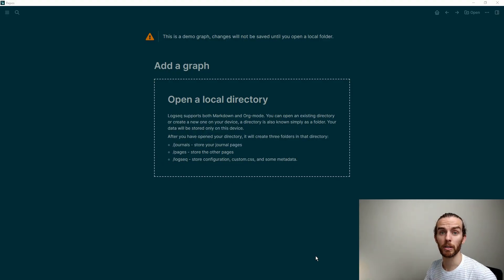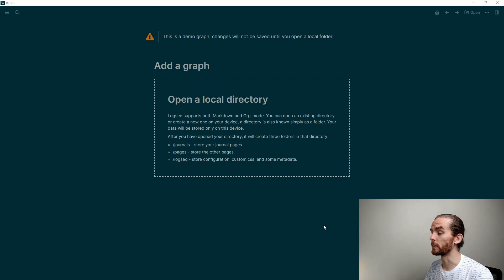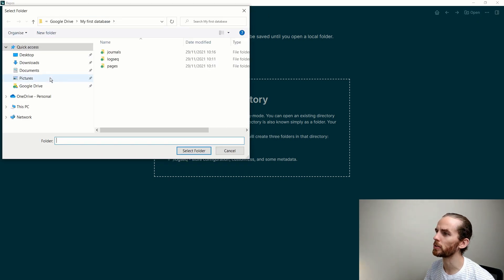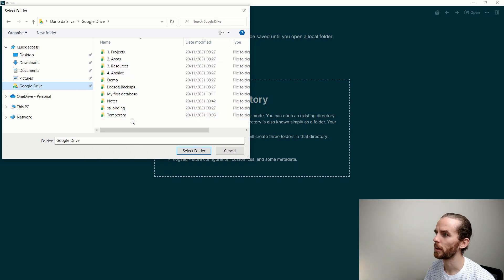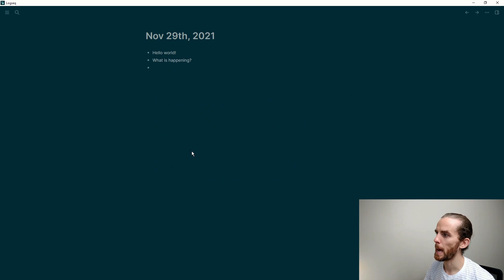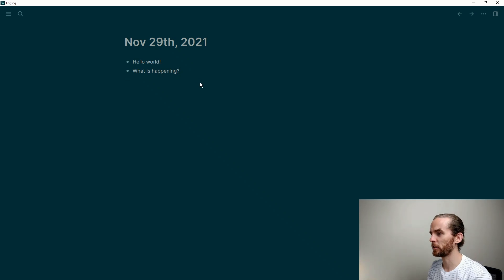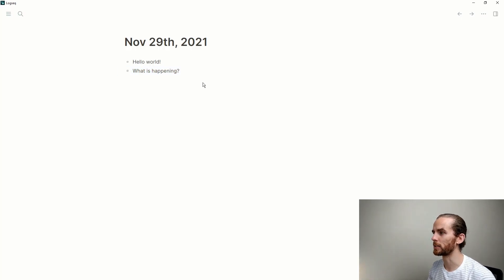I've now opened the LogSeq application from my computer and it's showing me the same screen I saw with the web app — just a different color because this is LogSeq's dark mode. If I go to the top right and say "Open," I can choose the same folder from my Google Drive — "My First Database." From here on I'm going to be using the desktop app because it's easy to download and there are no issues with certificates anymore. I'm going to change the theme to white since it's a little bit easier to see on screen.